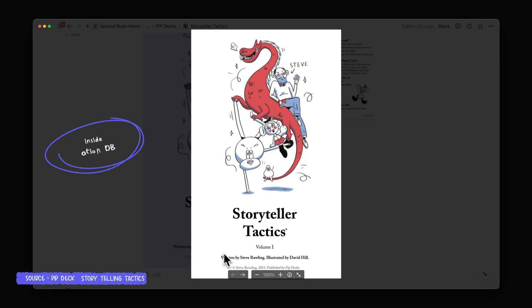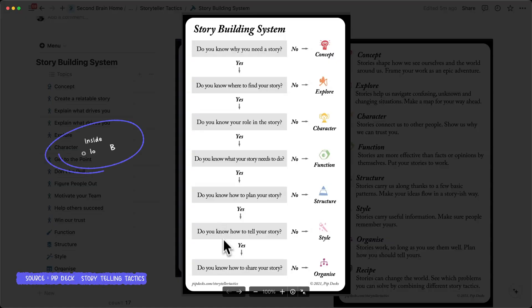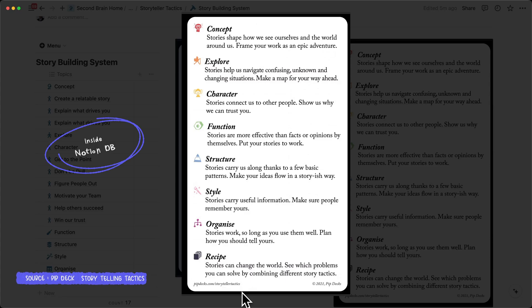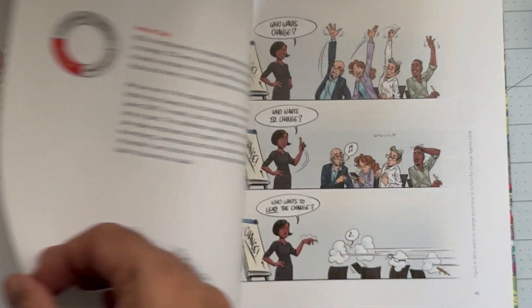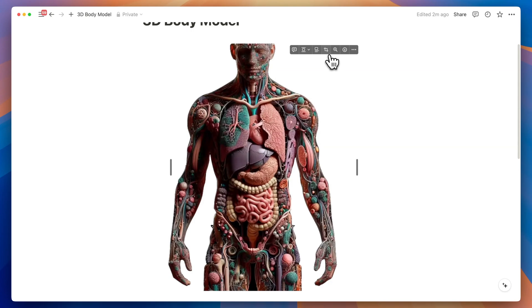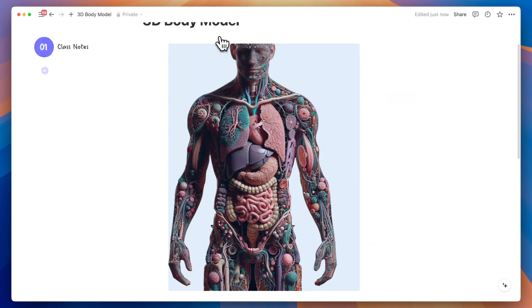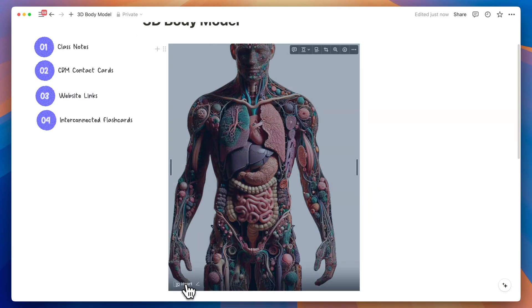Images have a remarkable ability to capture attention and convey information more effectively than text links, making them more clickable on your Notion canvas. Our brains process visual content much faster than text, which is why images are so powerful. Images can also break up the monotony of text-heavy pages, enhancing overall engagement. Image hyperlinks can be incredibly useful for things like class notes, CRM contact cards, website courses, or interconnected flashcards.